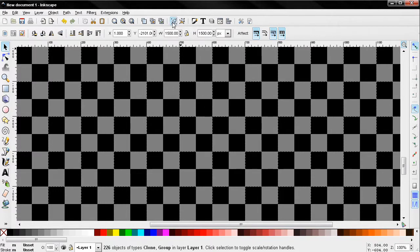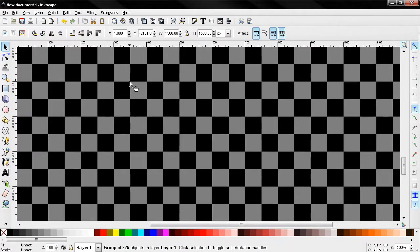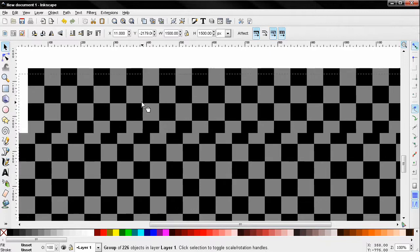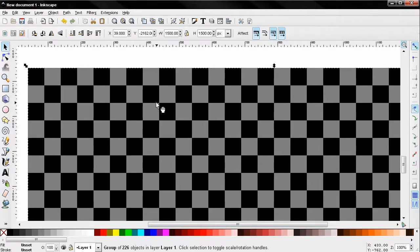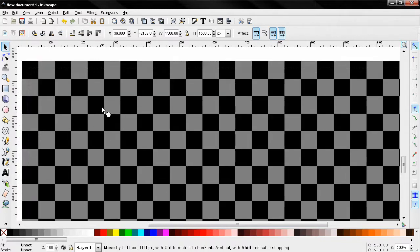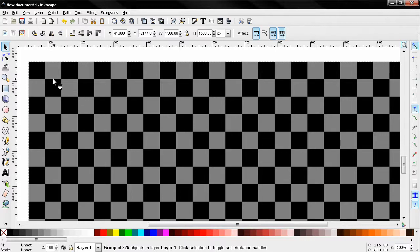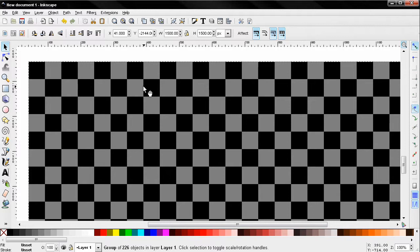You can see how quickly and easily I created this checkerboard graphic using that technique. Take advantage of these tools in Inkscape. If you like these tutorials, subscribe, rate the videos, leave comments, and bye for now.